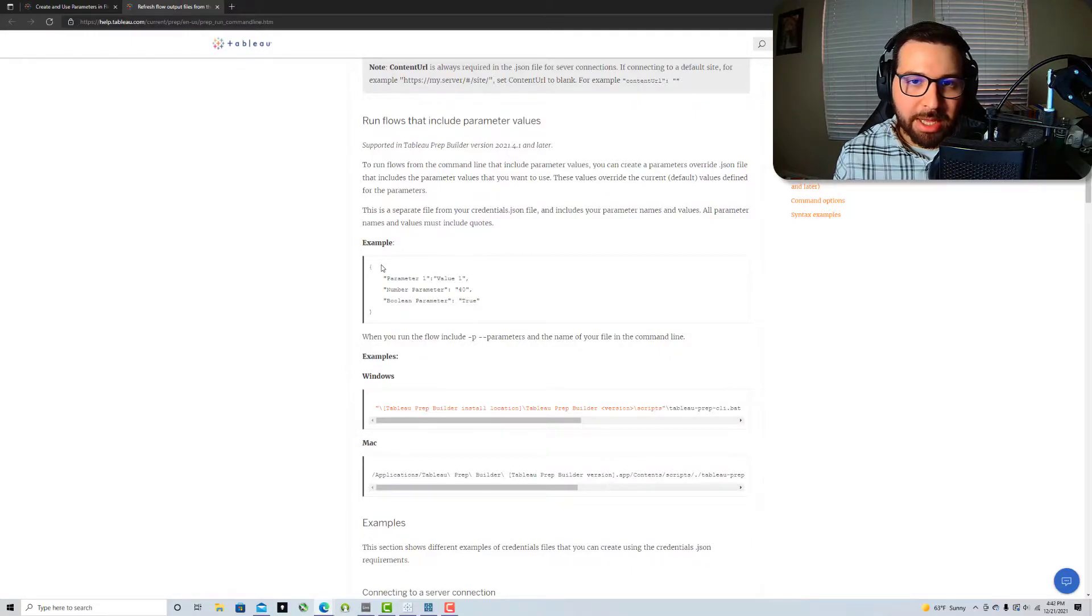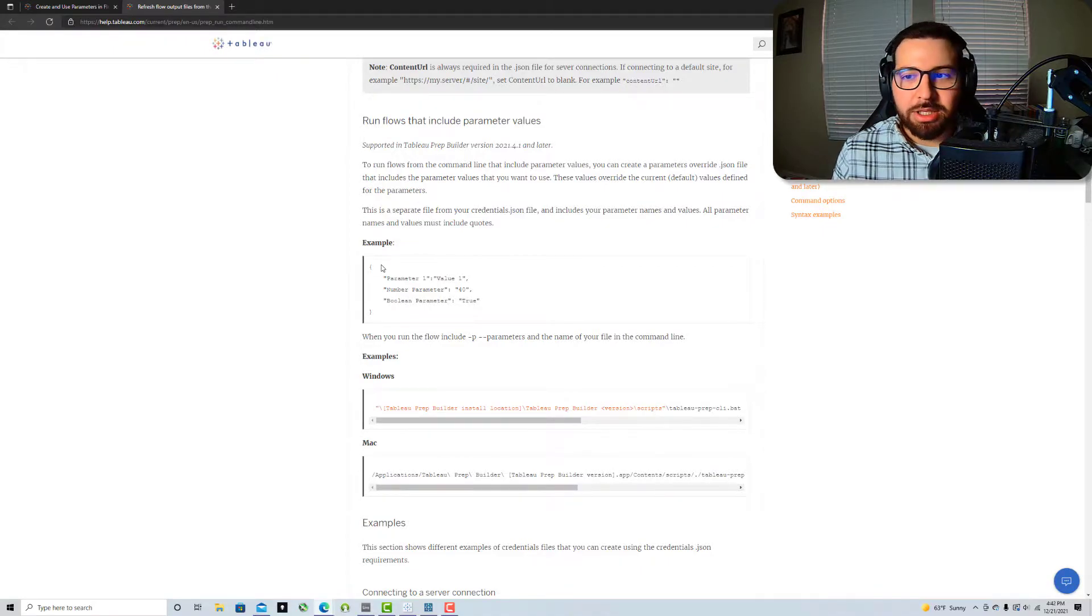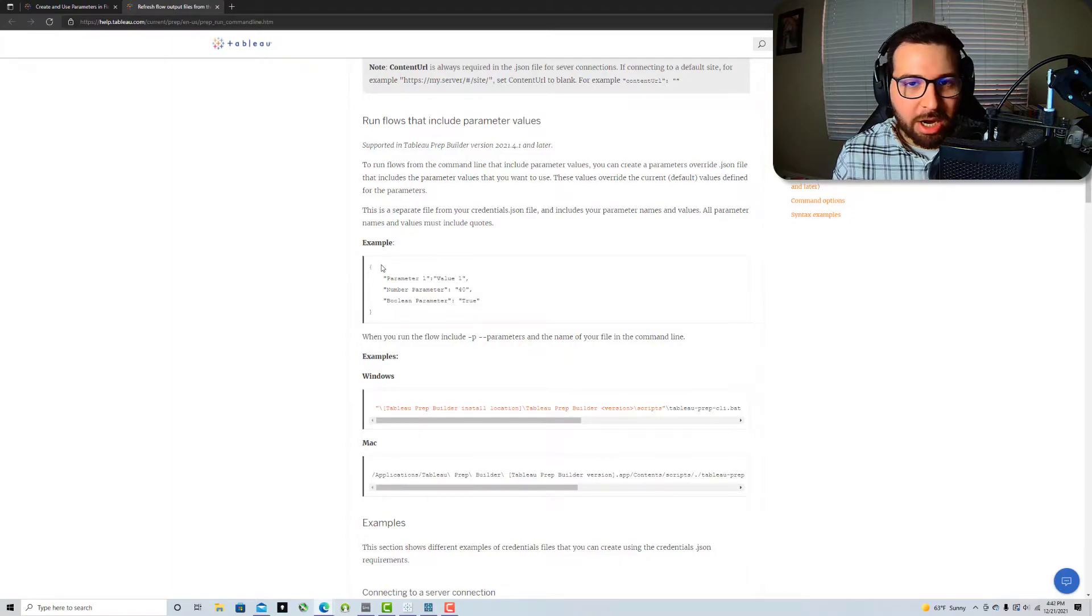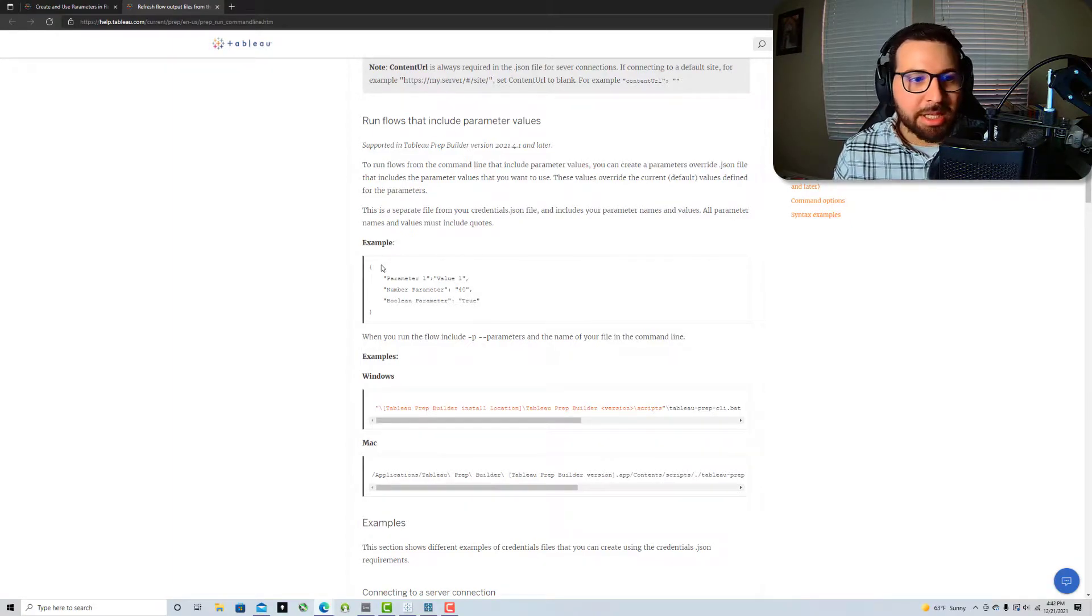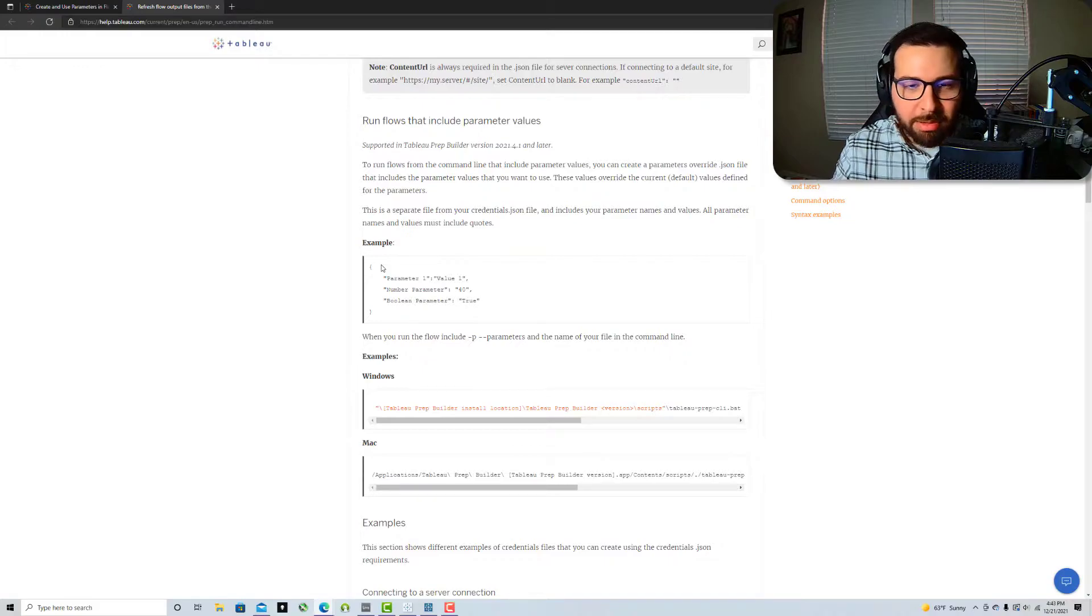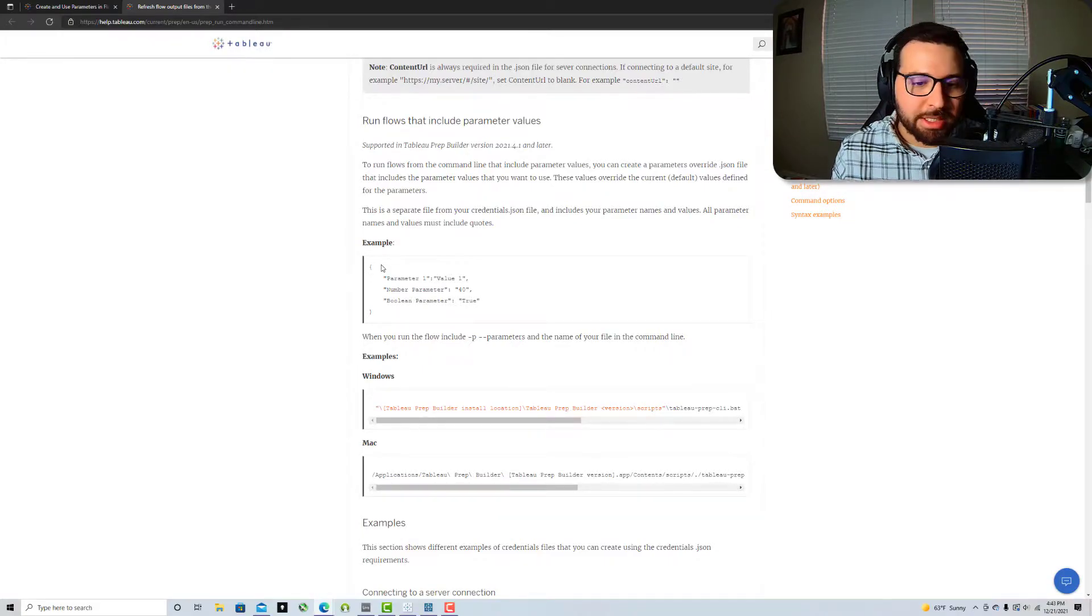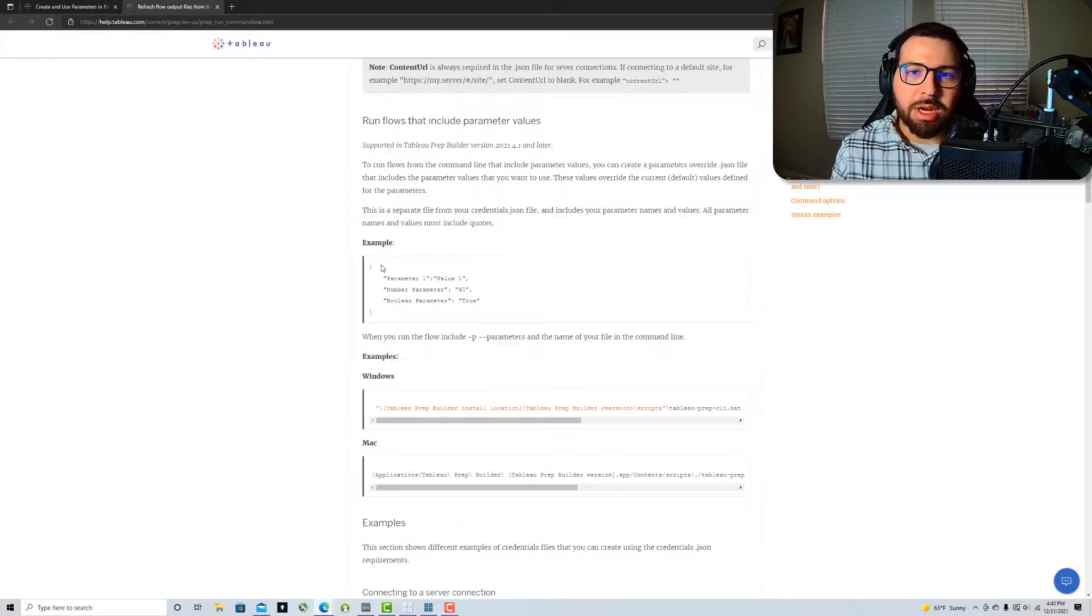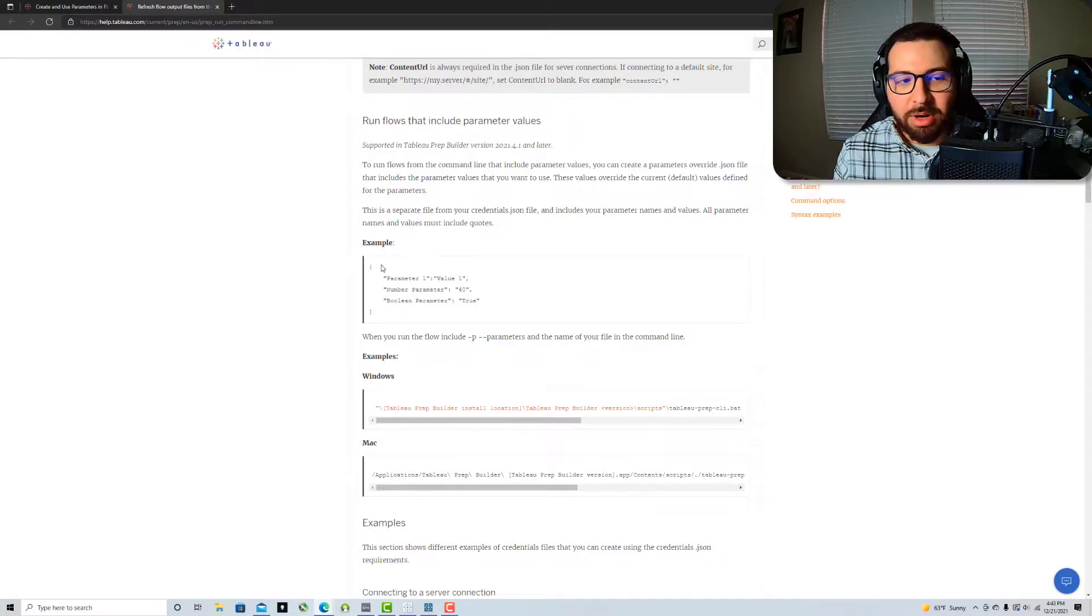One example that I can think of in this case is one of the flows that we have calculates our labor rate. And our labor rate is not something that we have that's automated in a table anywhere or from the system. It's something that at some point in the month, our finance team determines, OK, this is the labor rate. And so this makes it easy for us to just open that up real quick, edit the labor rate and then move on with our day.